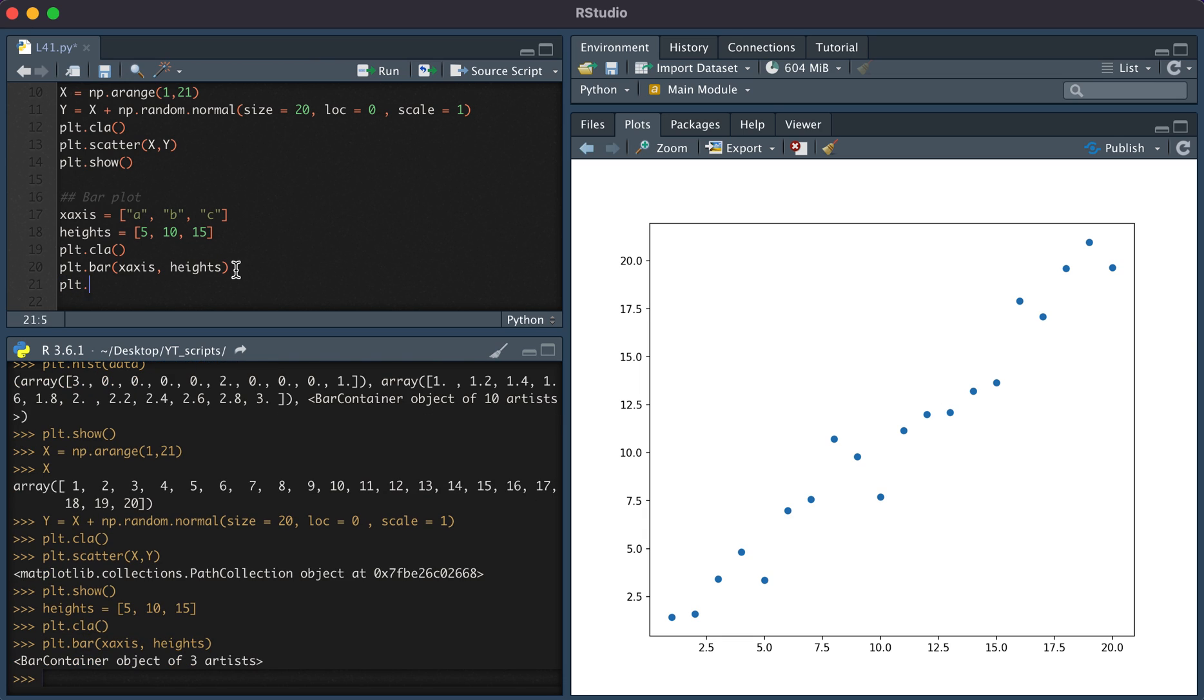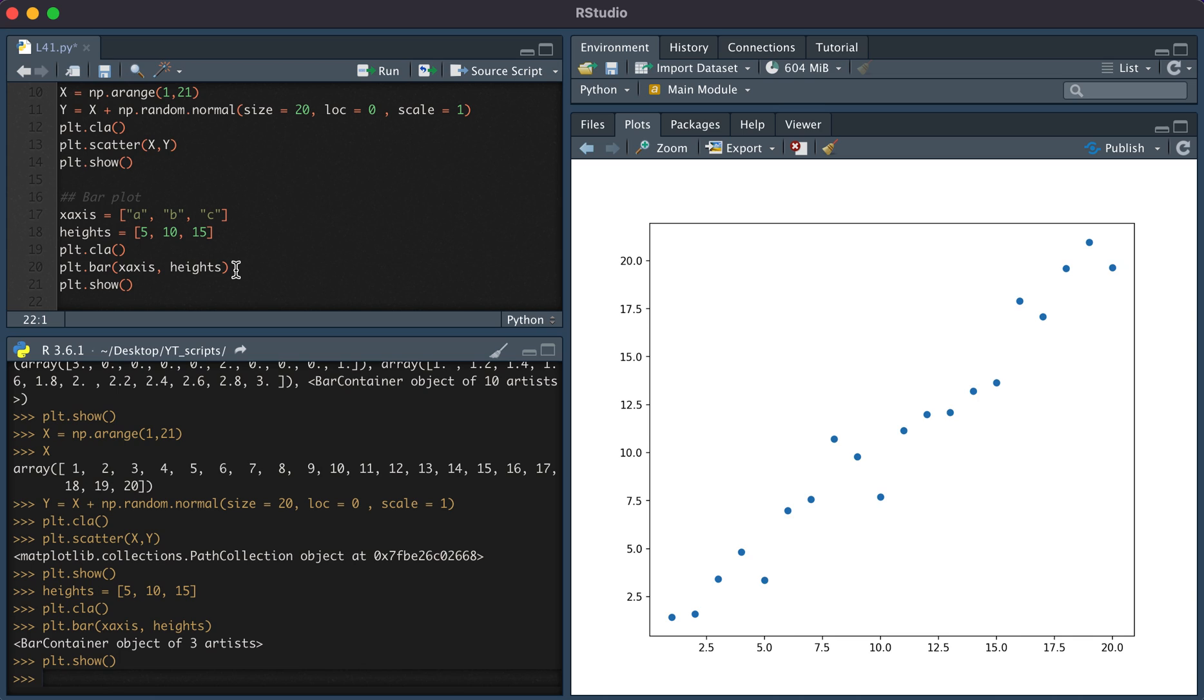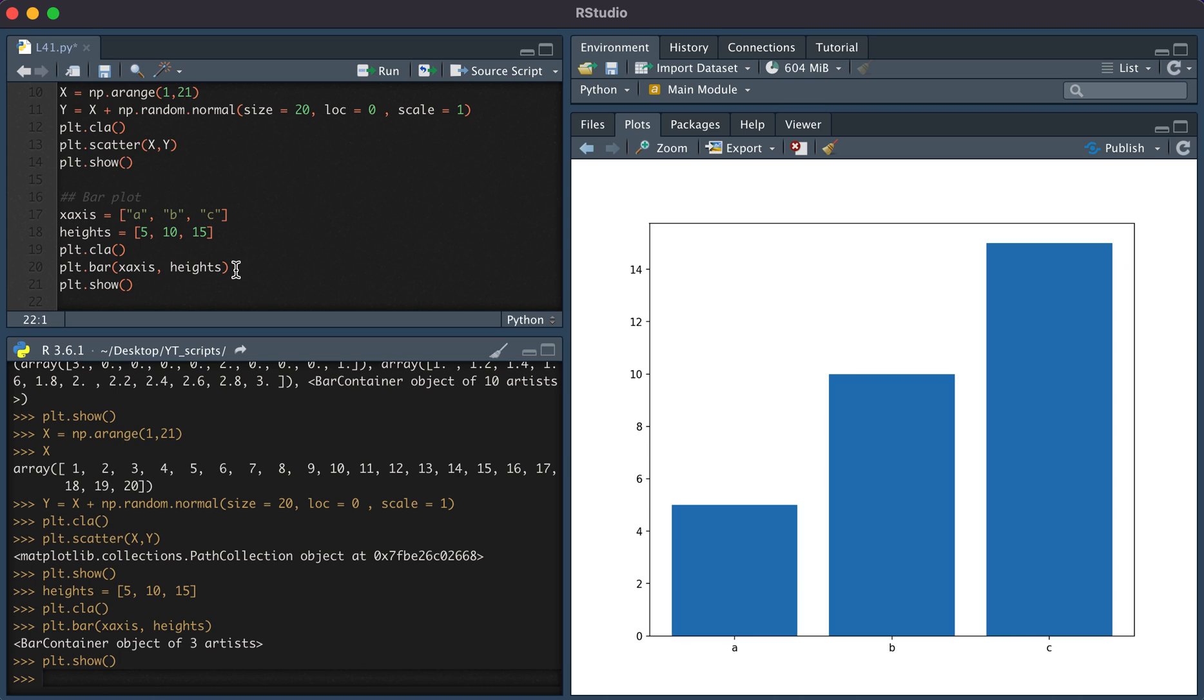Then we're going to show this. So here we see on the x axis, we have the names a, b, and c. Then on the y axis, we have the heights of the bars.